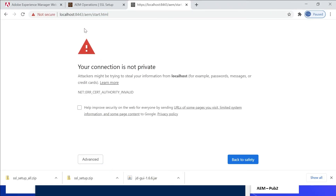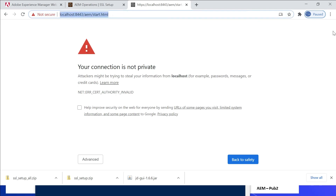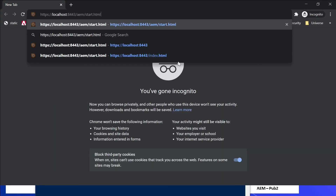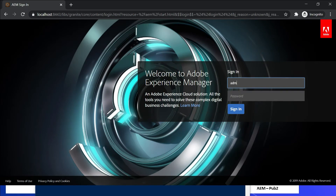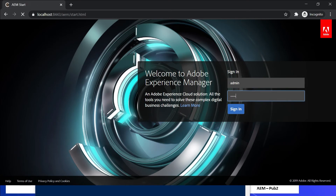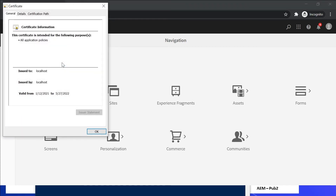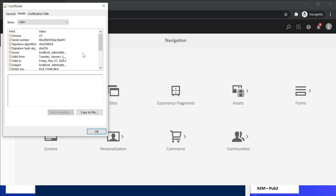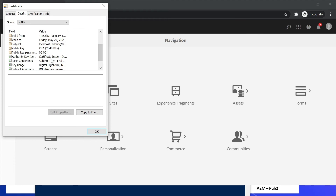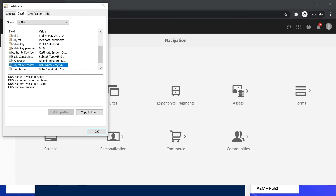Let me refresh this page. Still getting the certificate error — let me go to an incognito window. Now the certificate is trusted. The certificate is valid. This is only for my browser because I trusted this root certificate. The self-signed certificate is issued to localhost and issued by localhost. If you go to Details, you can see all the details we provided, including the Subject Alternative Names — localhost, plus other domains like myexample.com are also supported.